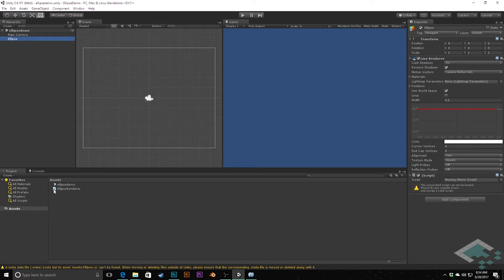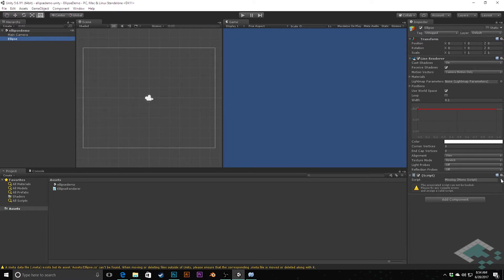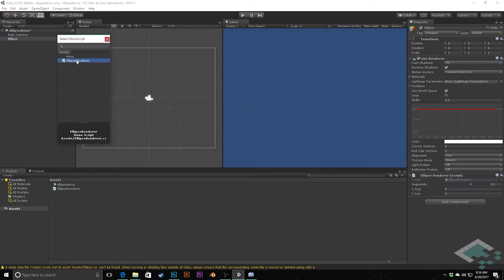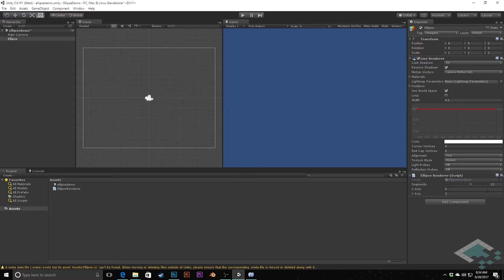You'll notice that it did lose the connection to that script. Usually what you can do to fix that is simply click here or drag and drop the class asset back in. Let's click it here, and everything comes back for us.